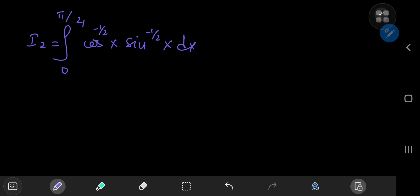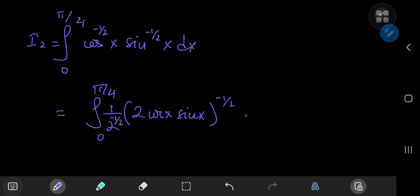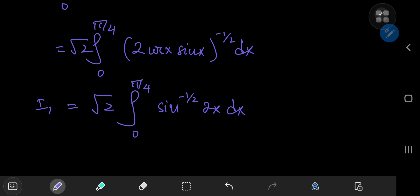Now for I₂: it looks like the beta function, but we're integrating from 0 to π/4 rather than 0 to π/2. Since cosine and sine are both raised to the same exponent −1/2, I can write I₂ as the integral from 0 to π/4 of (2 cos x · sin x)^(−1/2), balanced by a factor of (1/2)^(−1/2) = √2. Using the double angle formula, this becomes √2 times the integral from 0 to π/4 of sin^(−1/2)(2x) dx. Letting 2x = t, dx = dt/2, and as x → π/4, t → π/2, fixing the limits.